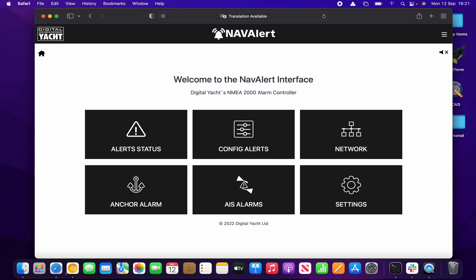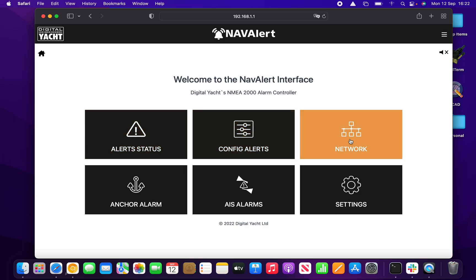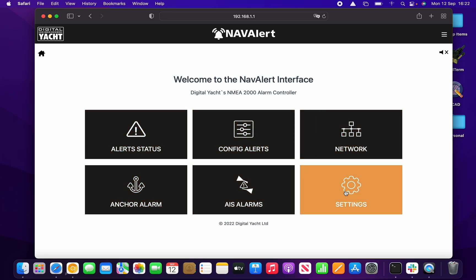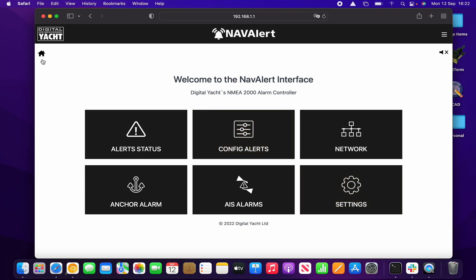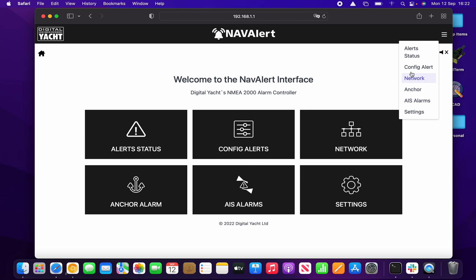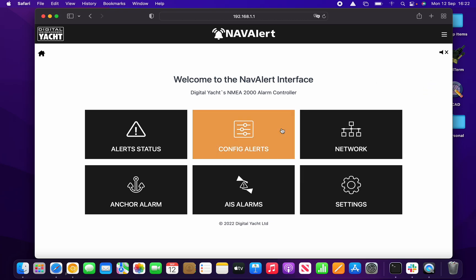Up comes the home page, which has a very clean and simple design. You've got six different pages you can go to. You can always go back to the home page by clicking the home icon in the top left, or if the alarm goes off you can silence it with the mute button. You can also jump from one page to another without going back through the home page using the menu option.